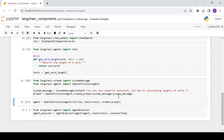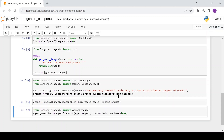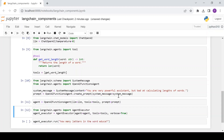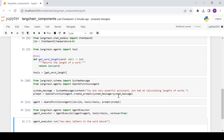Finally, we create the agent executor, the runtime for our agent. Now let's test it out. This is great, we have an agent.